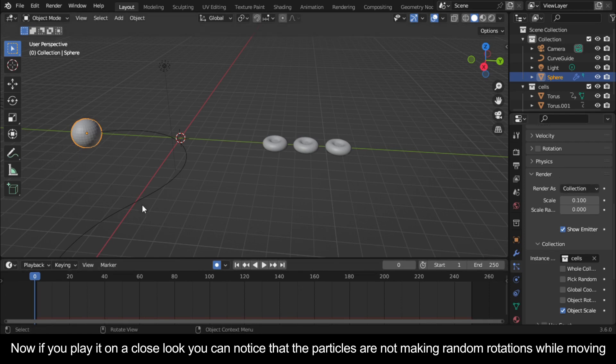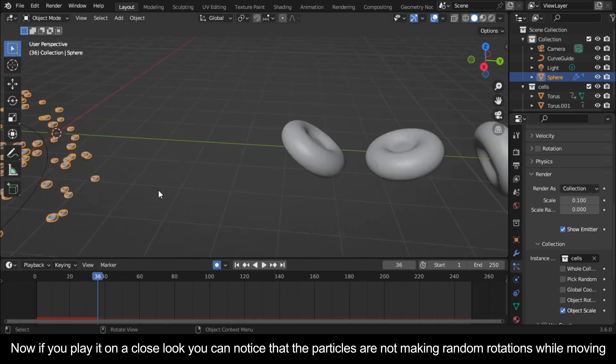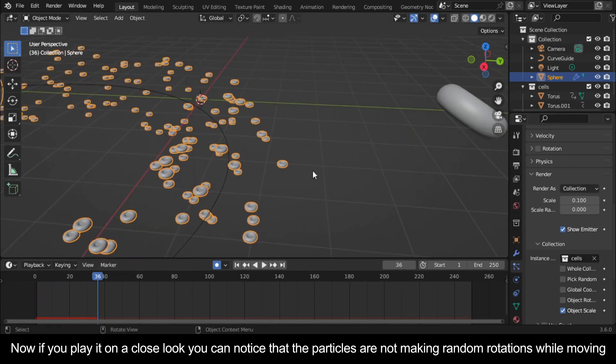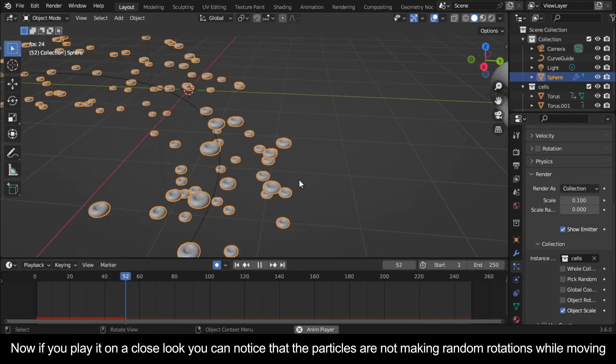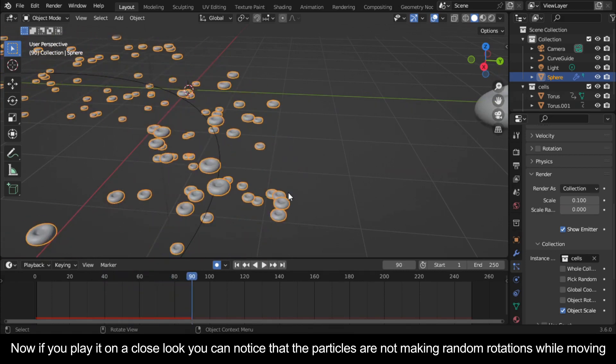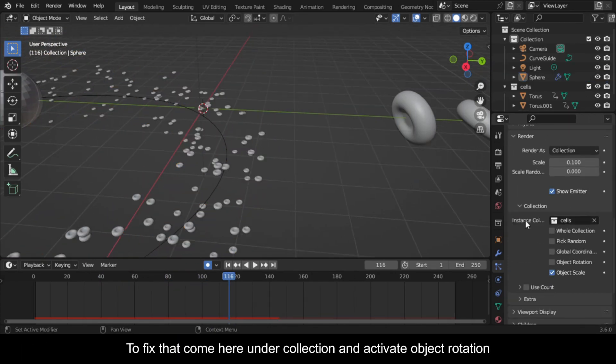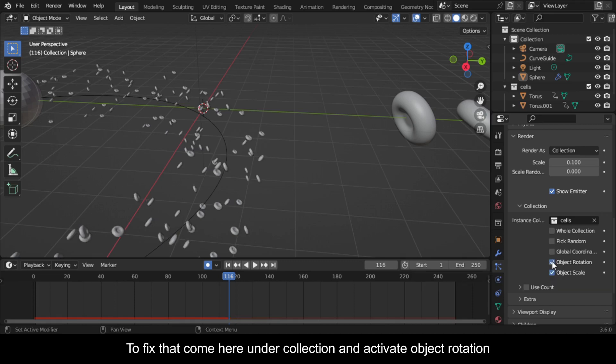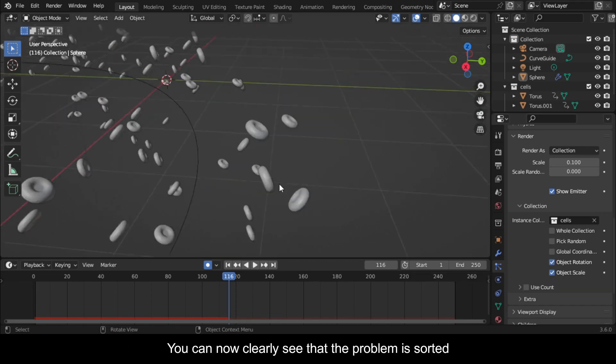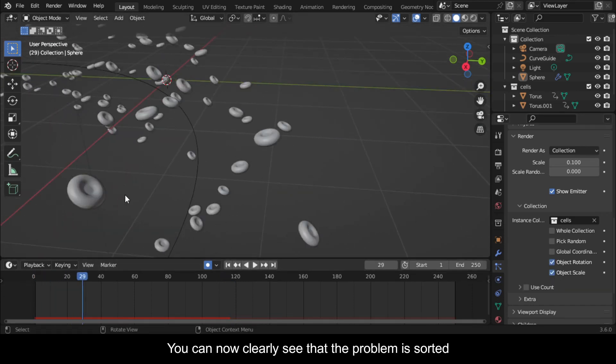Now if you play it on a close look you can notice that the particles are not making random rotations while moving. To fix that come here under collection and activate object rotation. You can now clearly see that the problem is sorted.